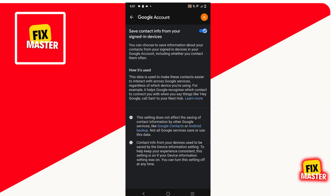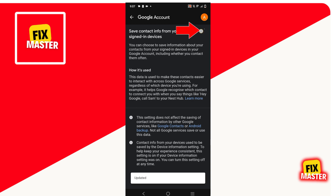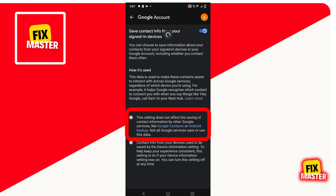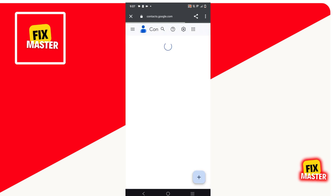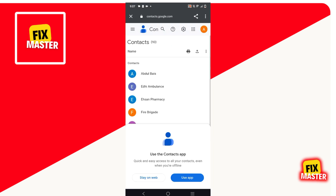Once the new format is open, we will just toggle this button. After enabling this button, go to the bottom and here you will see a button of Google Contacts. Click on it. After clicking, a new format will open. Once it opens, we will not remove this app, just close all the apps.